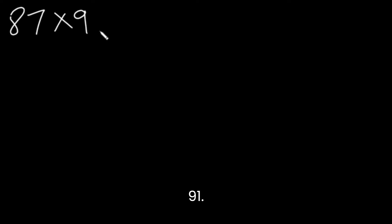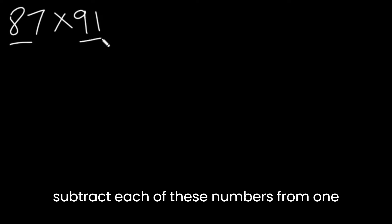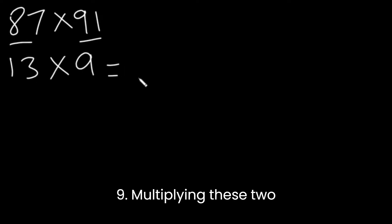Let's look at another example. Let's say we have 87 times 91. The process is still the same. We will subtract each of these numbers from 100. 100 minus 87 is 13 and 100 minus 91 is 9. Multiplying these two will give us 117.